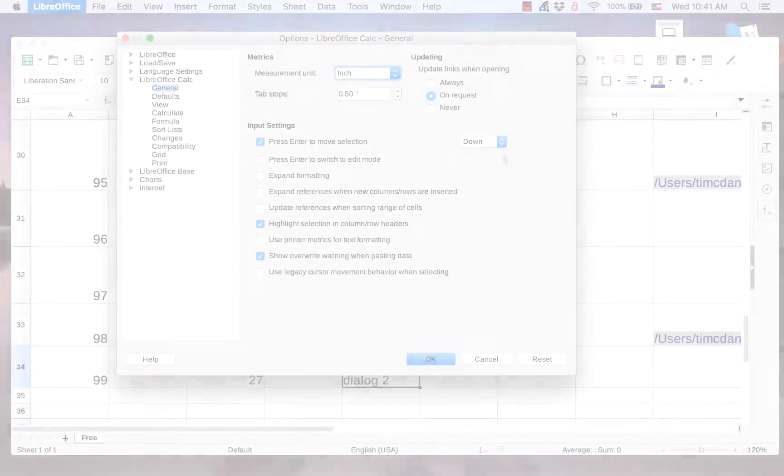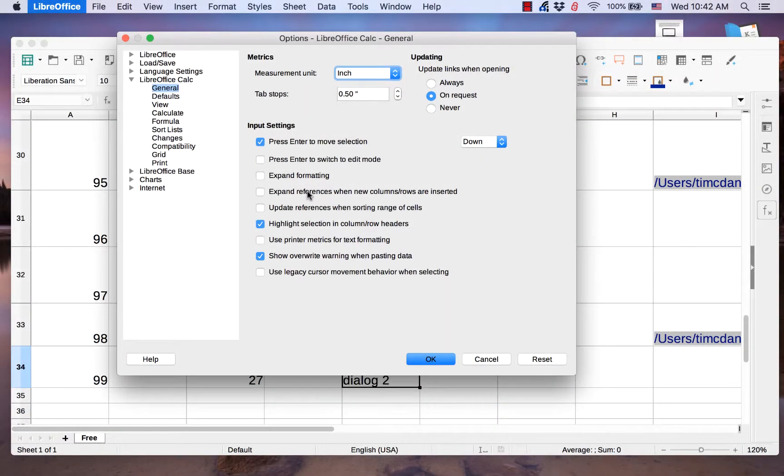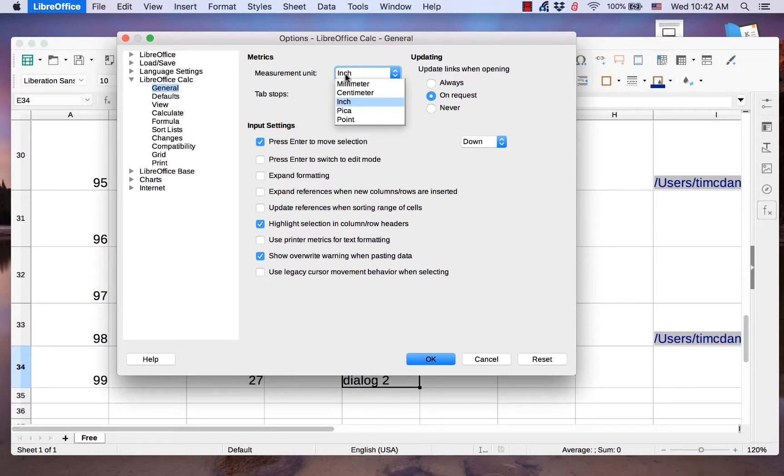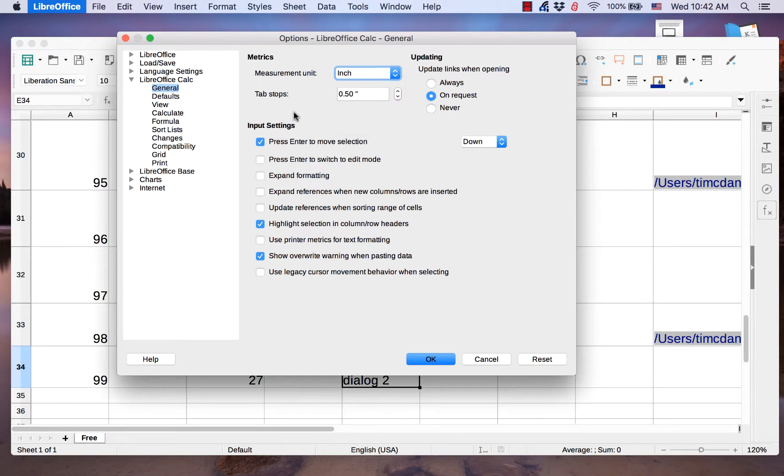The General page allows you to activate or deactivate various items in the Input Settings section. It allows you to change the unit of measure for metrics. It also has several options for updating links.